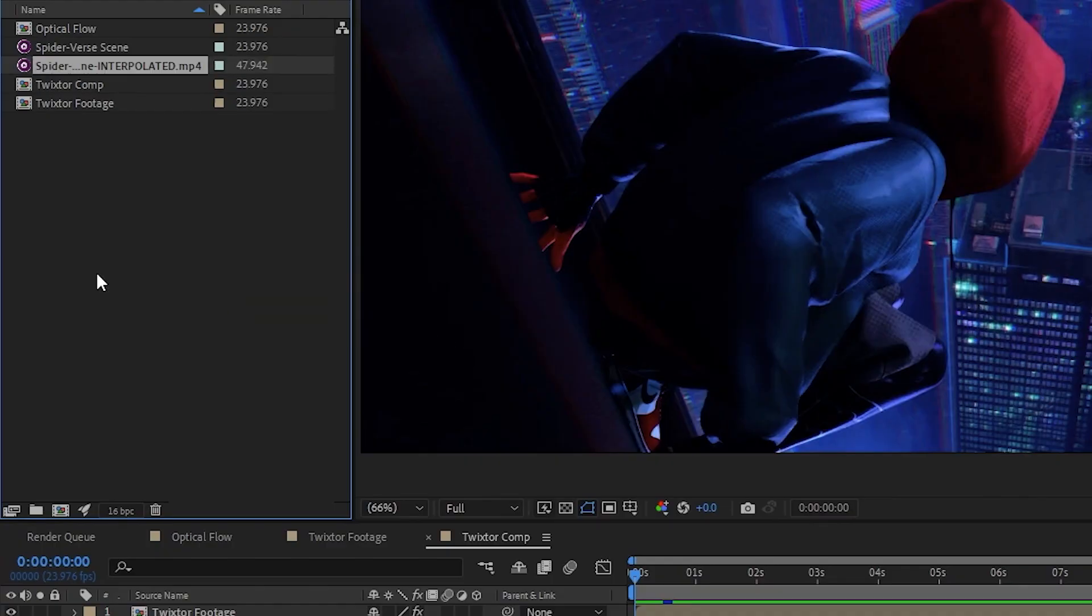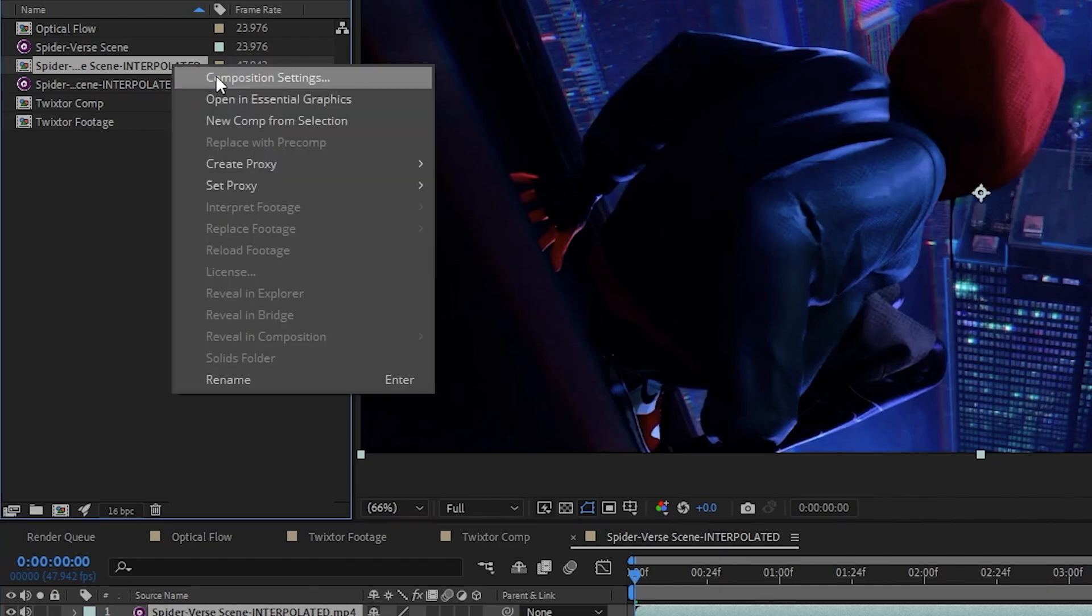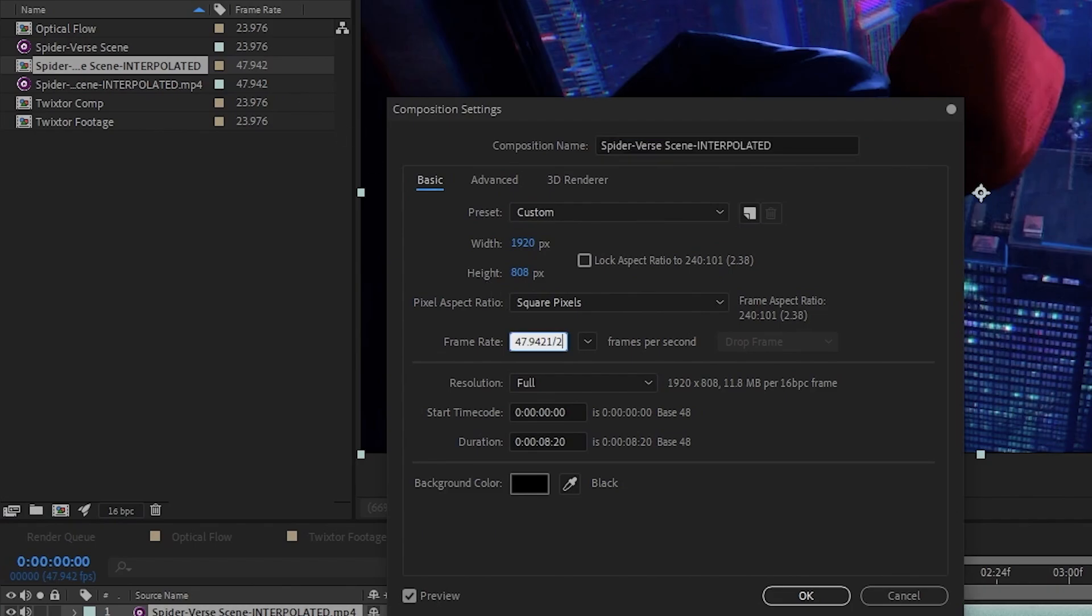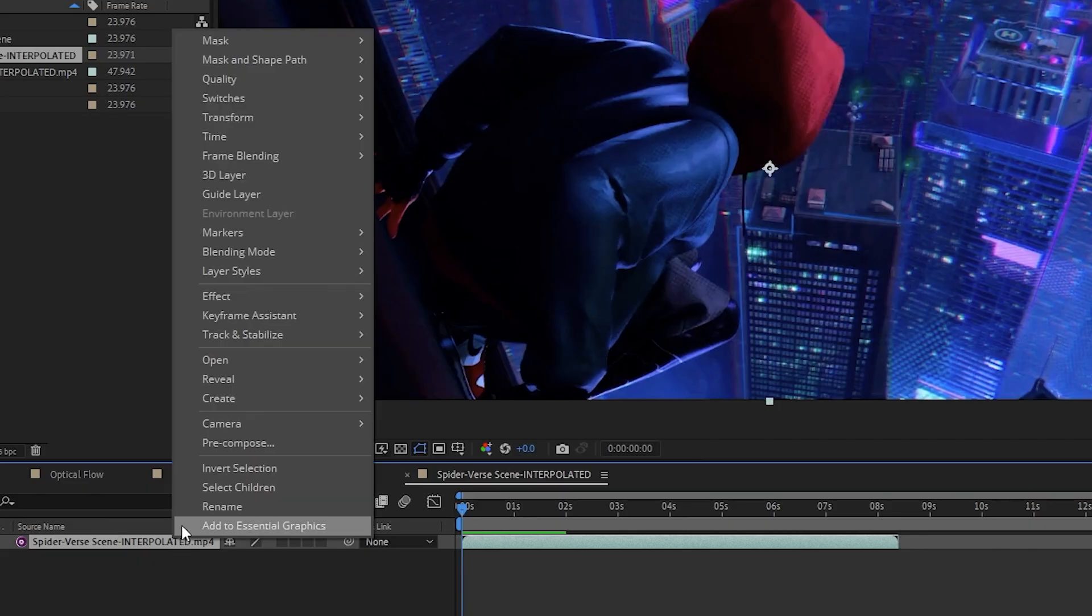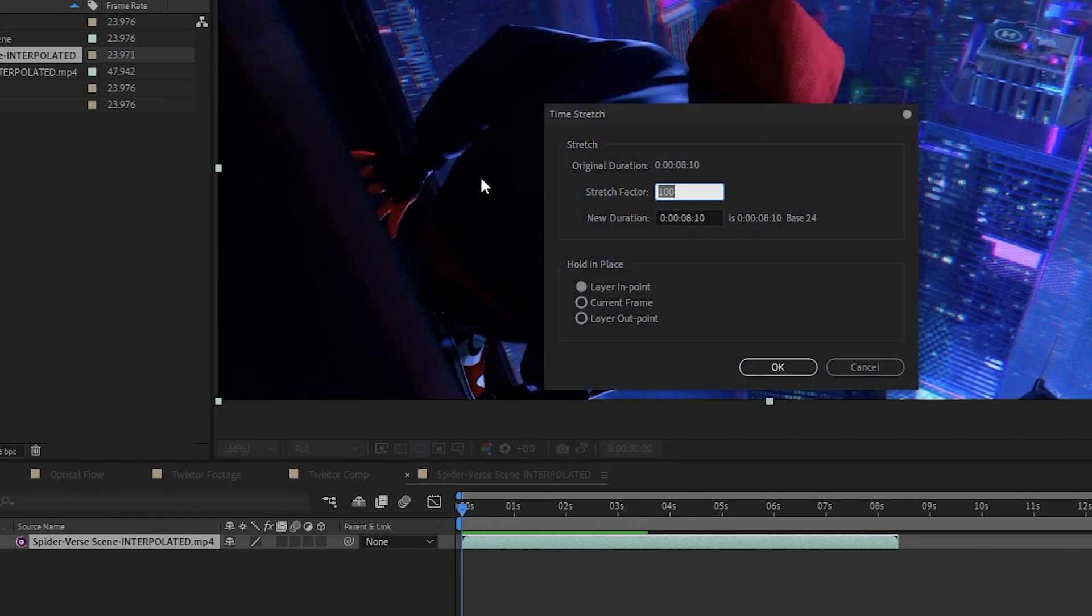So when we import this into After Effects and we make a new comp, we need to go into the comp settings and make sure the frame rate is set to the same frame rate as the original clip. In other words, half of what our new interpolated clip's frame rate is. Then again, making sure the comp's length is at least twice as long as our clips, we hit okay. Then we'll just right click our clip, go to time, time stretch, and stretch it to 200%, and we're done.